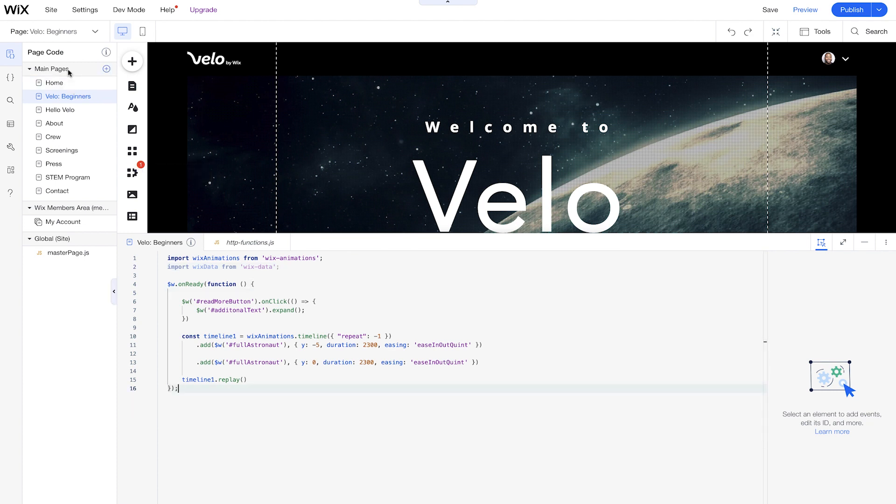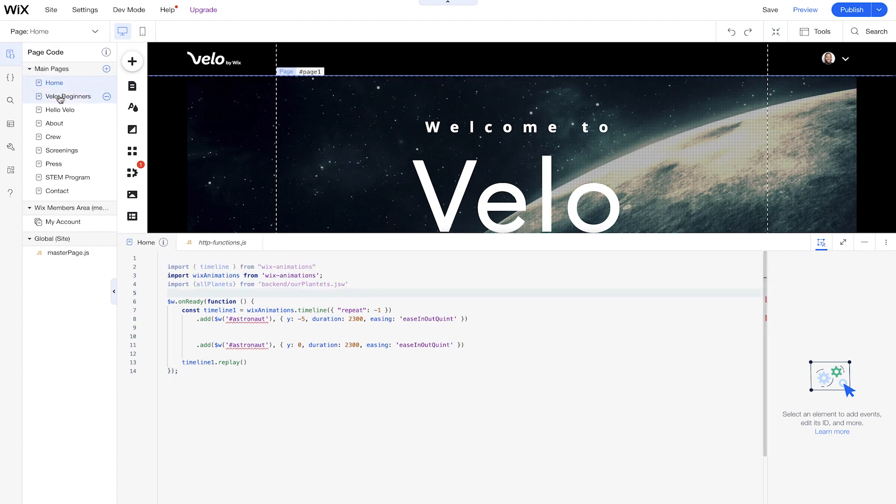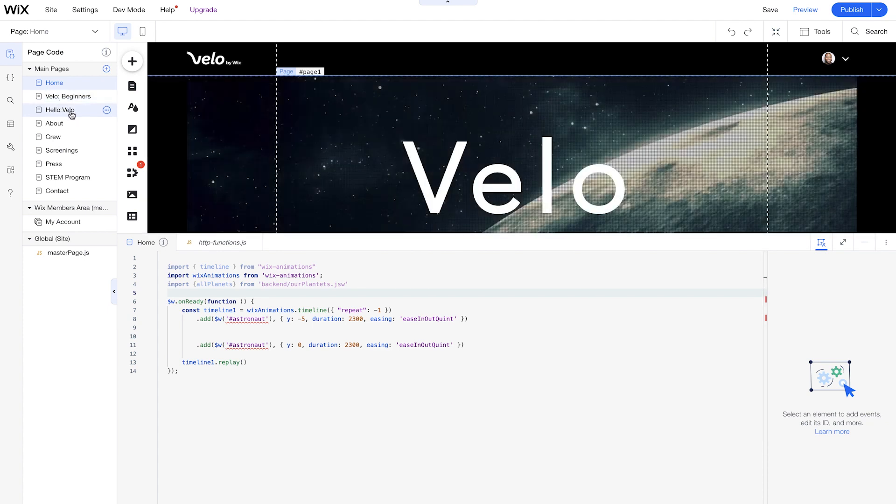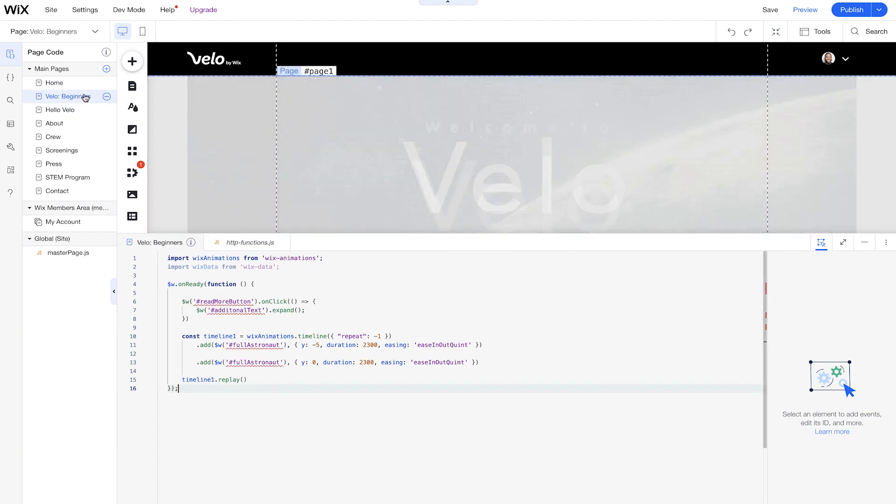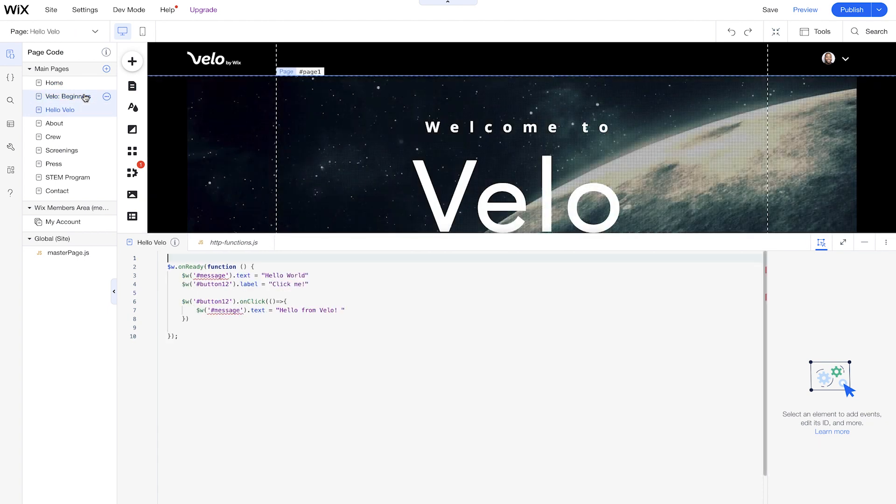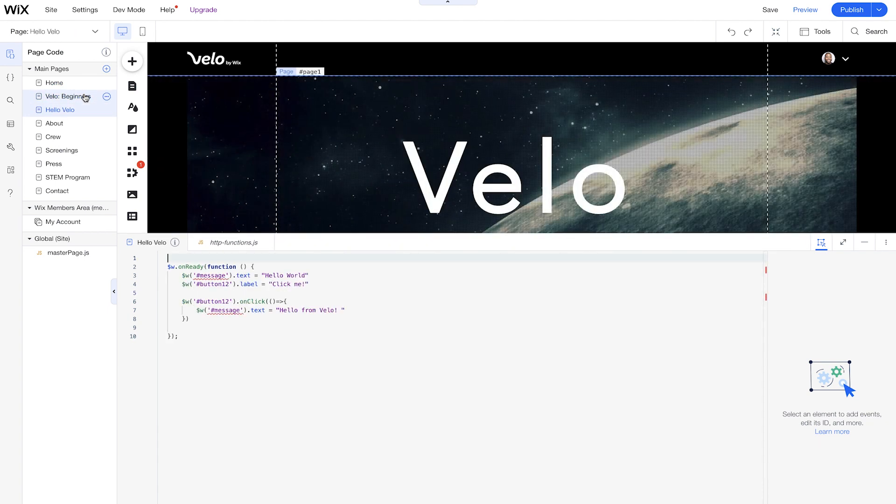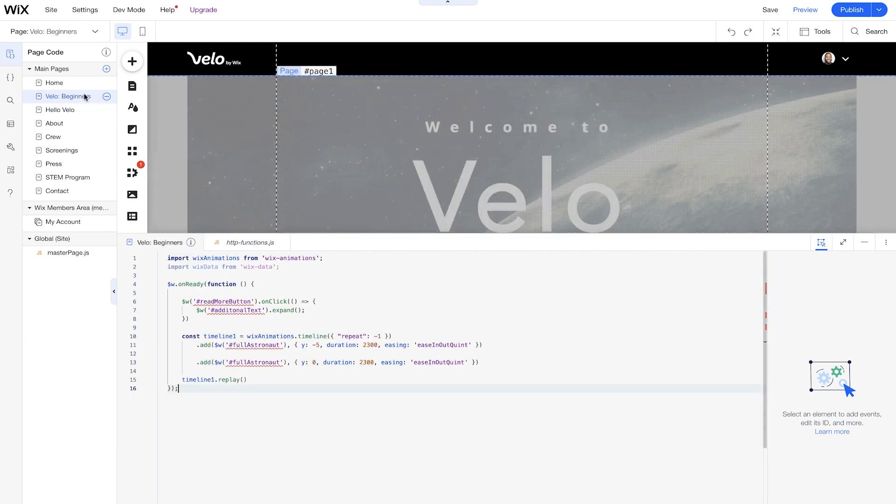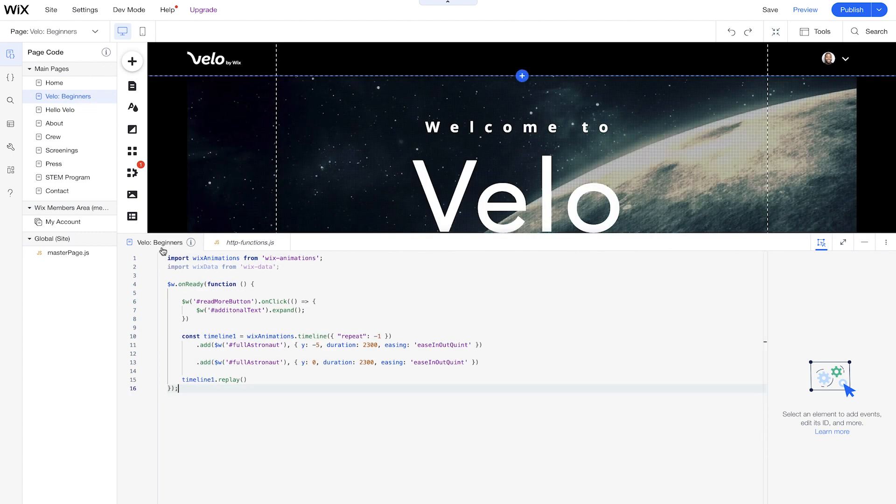So let's go over to our Velo sidebar on the side here. And this takes us through all of our main pages here for our page code. And this is going to be where we can control our front-end code. So we have home, Velo for beginners, hello Velo, a few different pages that we have on the side already. But as you notice within the code panel, it starts to change. So this helps us organize our code and know which page we're on at the time.